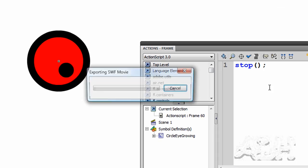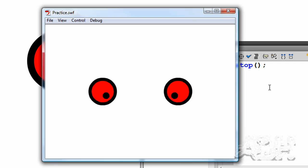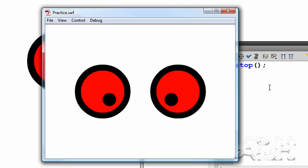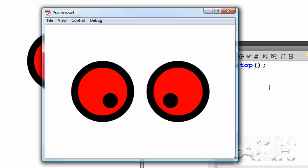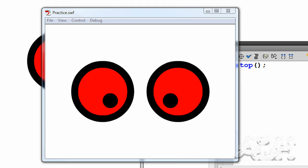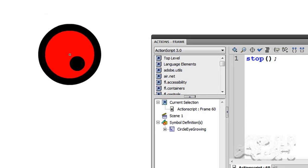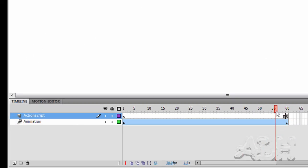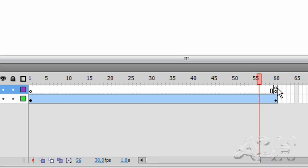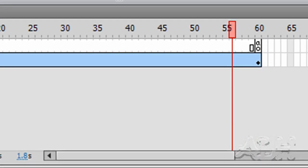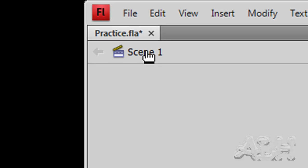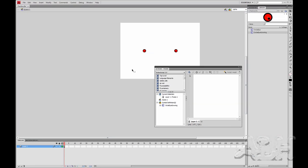If we now test the movie, we'll see that the movie clip ends on the final frame. And down here on our timeline, you'll notice that the 60th frame has an action on it.